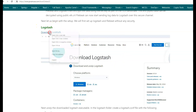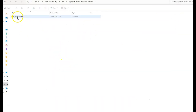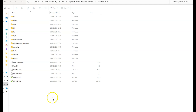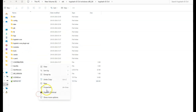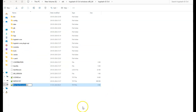Let us begin with the implementation part. We'll first be downloading and configuring Logstash. Go to the Logstash download page. For Windows, download Logstash. I've unzipped the downloaded Logstash. Go to the Logstash folder, and here we'll be creating a new configuration file named logstash.conf.